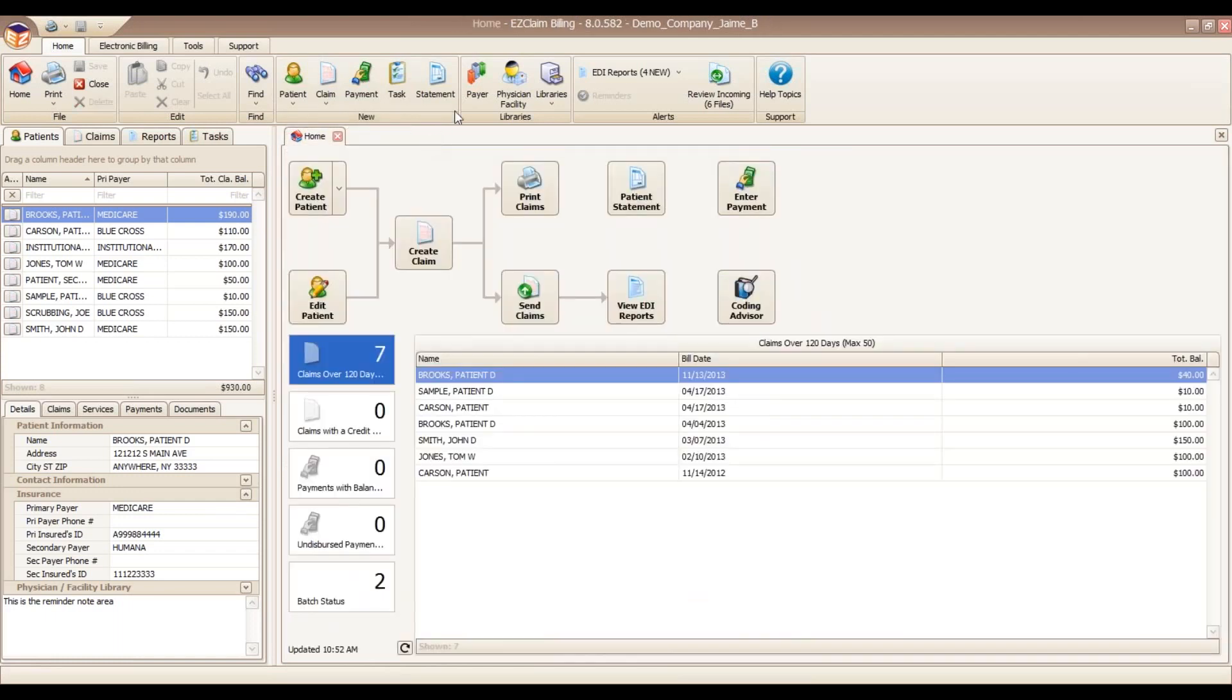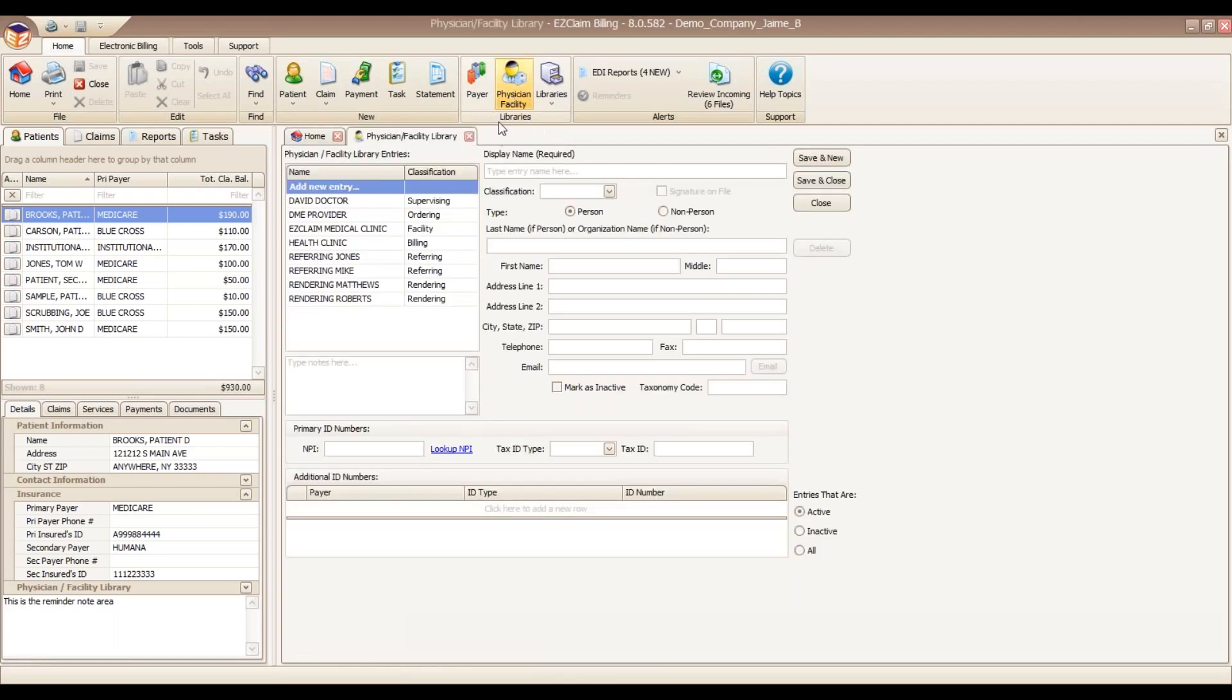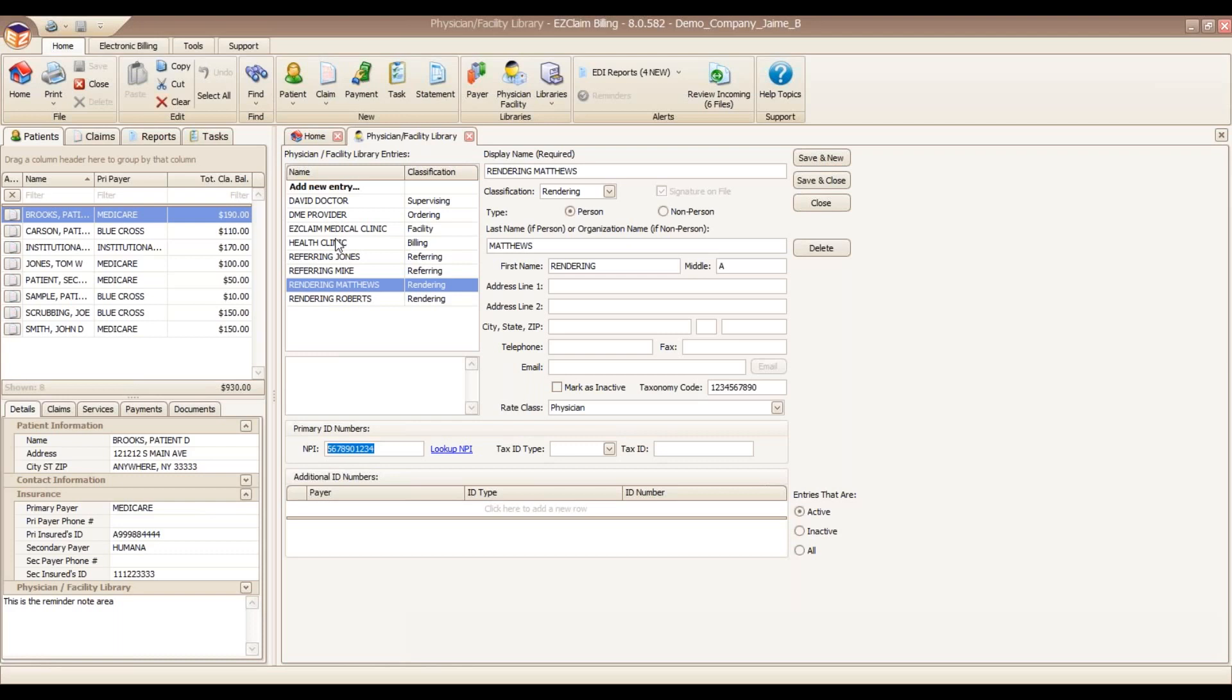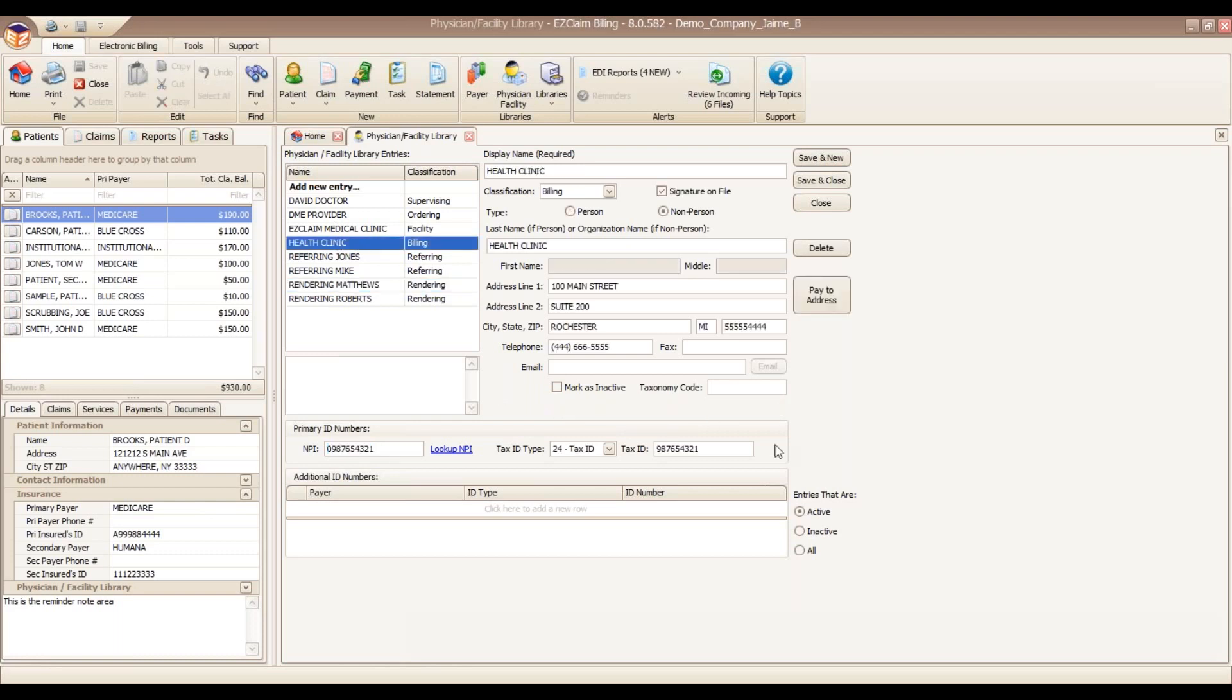Next we have our physician library. The physician library holds the different entities that are required for claims. These include the billing provider, rendering provider, facilities, and so on. Just like the payer library, this library will need to be populated before entering any patient or claim info. The more important things to point out here are this is where you're going to enter in NPI and our tax ID information.